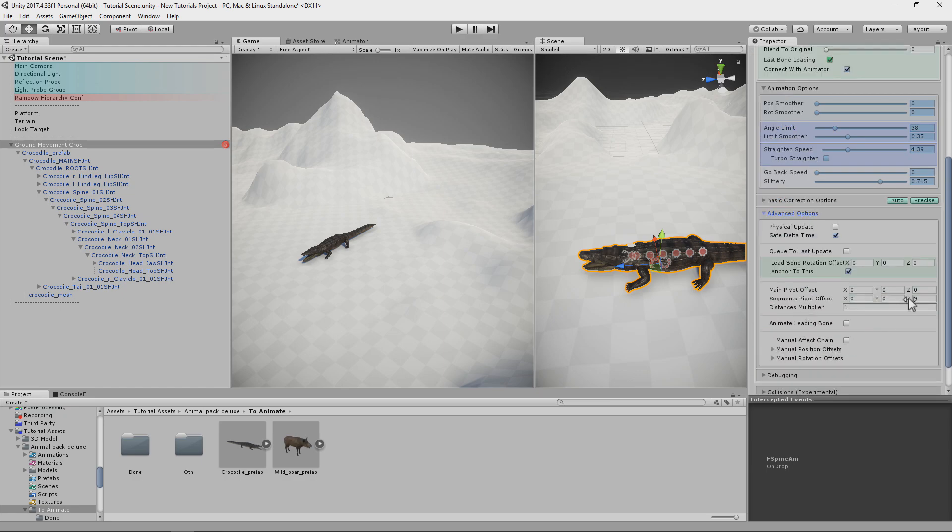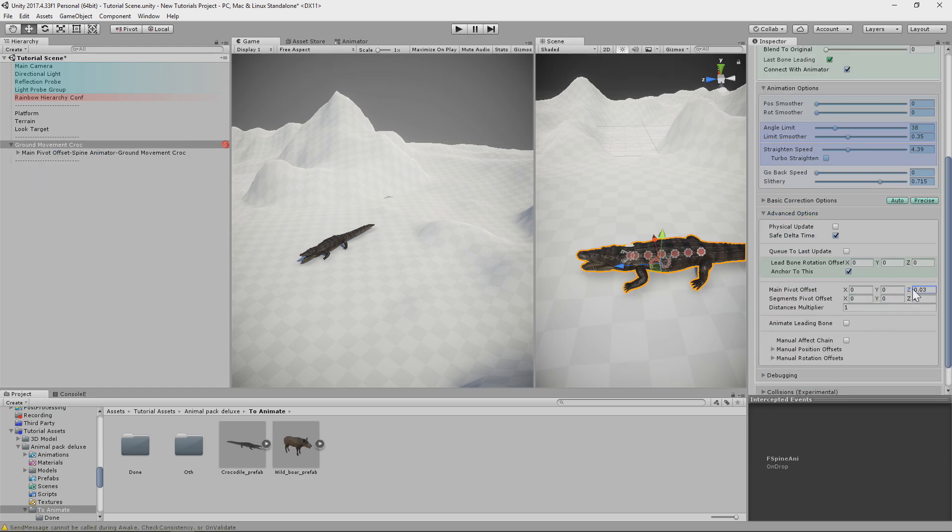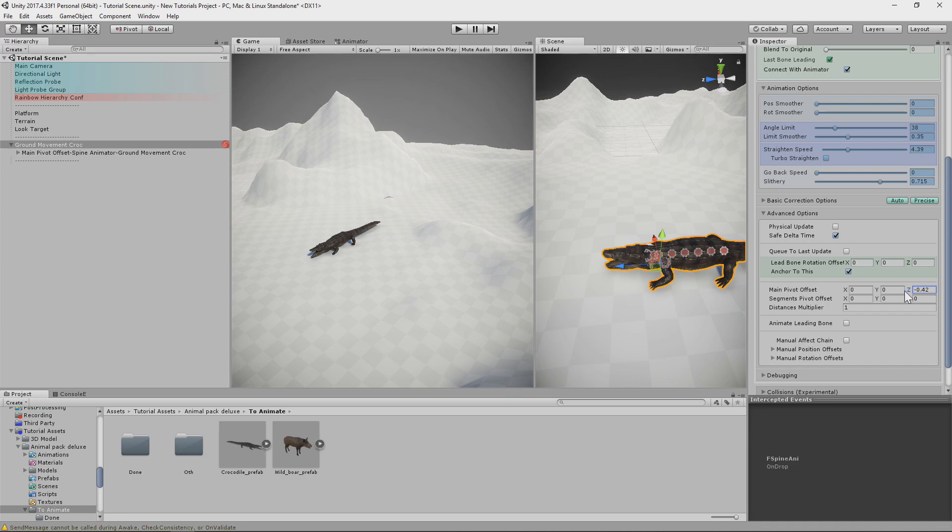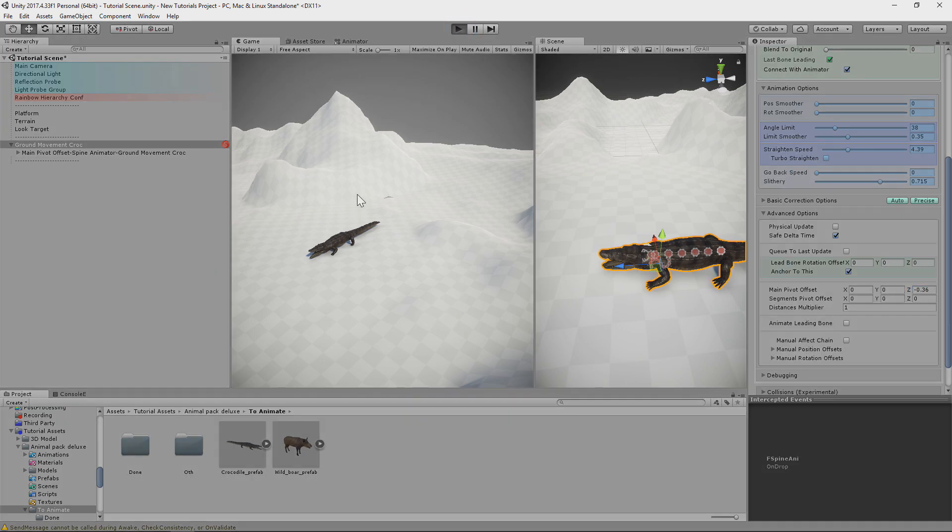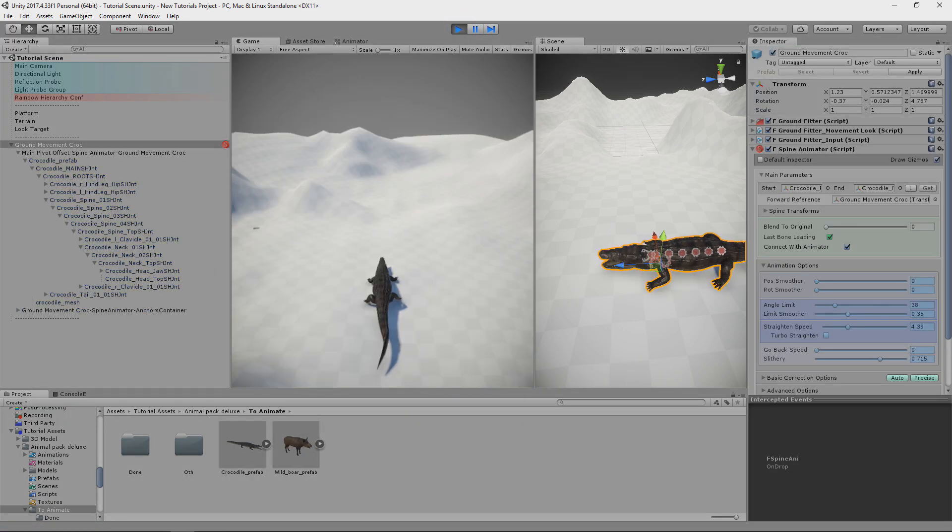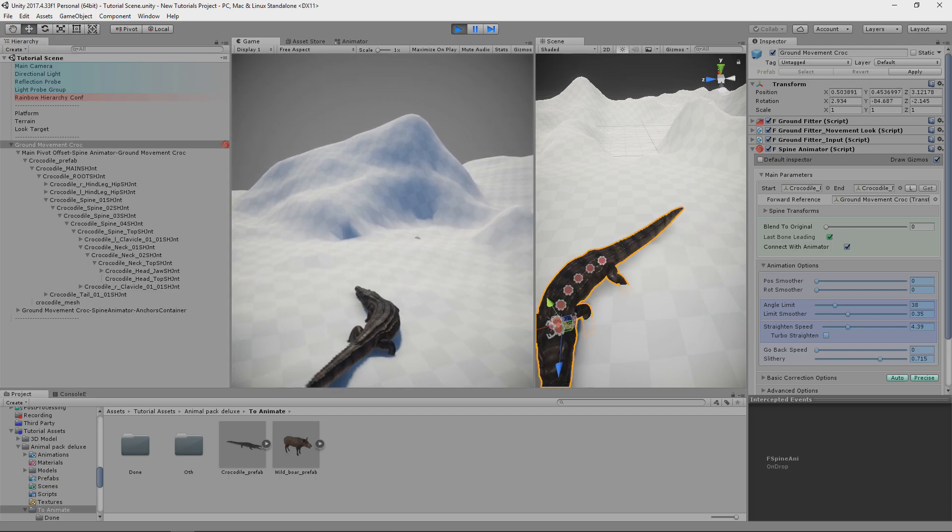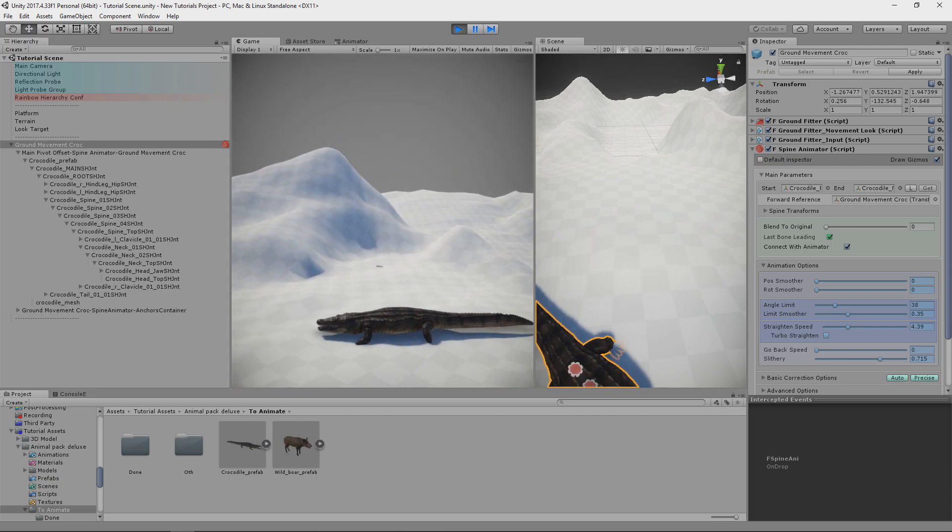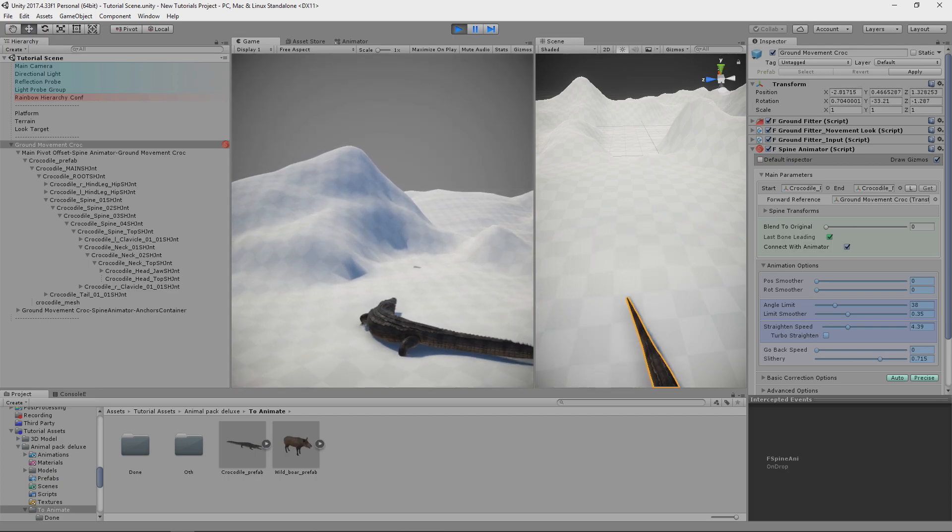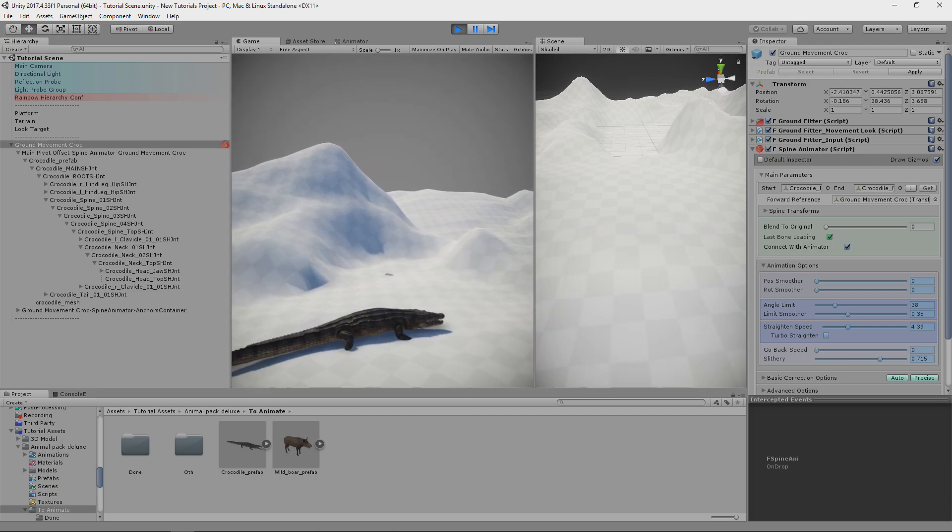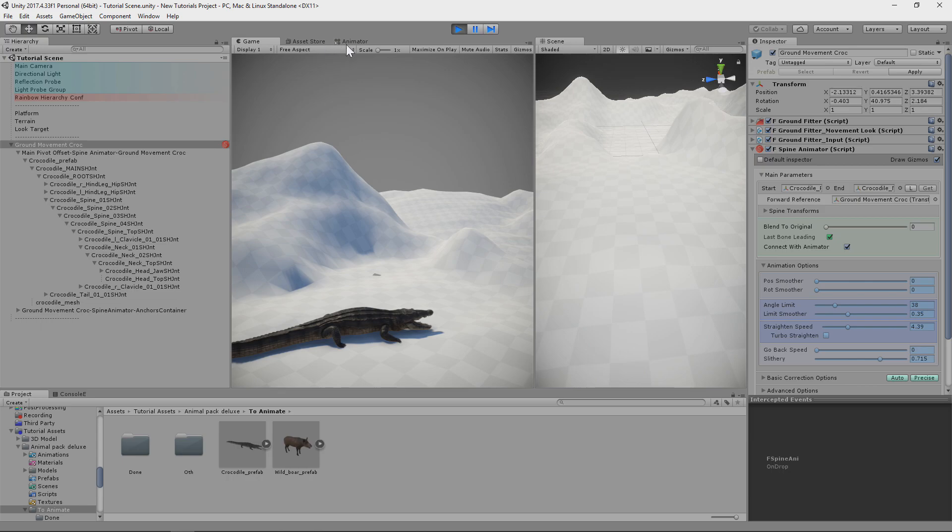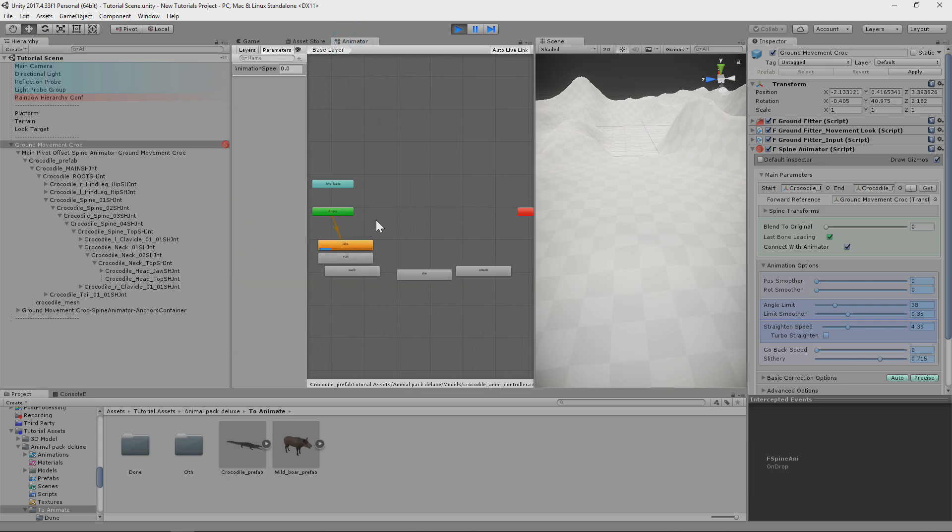And here I will do an important thing. Changing pivot offset to be in leading bone position. So in neck position. So it moves like this. And I feel that there is something wrong. It's lacking something.